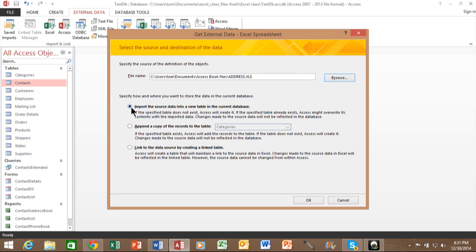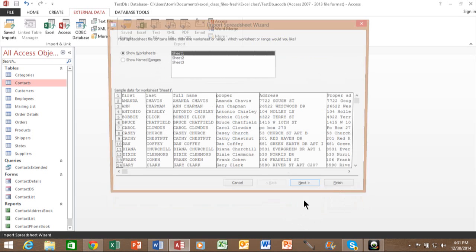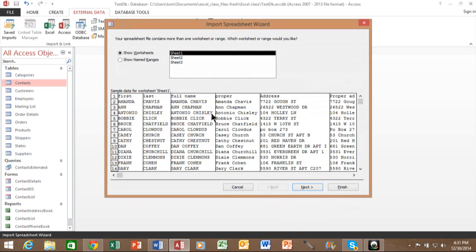At this point, make sure import is selected and we'll pick on OK. Now, you can either import from a sheet within the workbook or you can import from a named range if you have that in your Excel workbook as well. In this case, I'll pick on sheet one and pick on next.